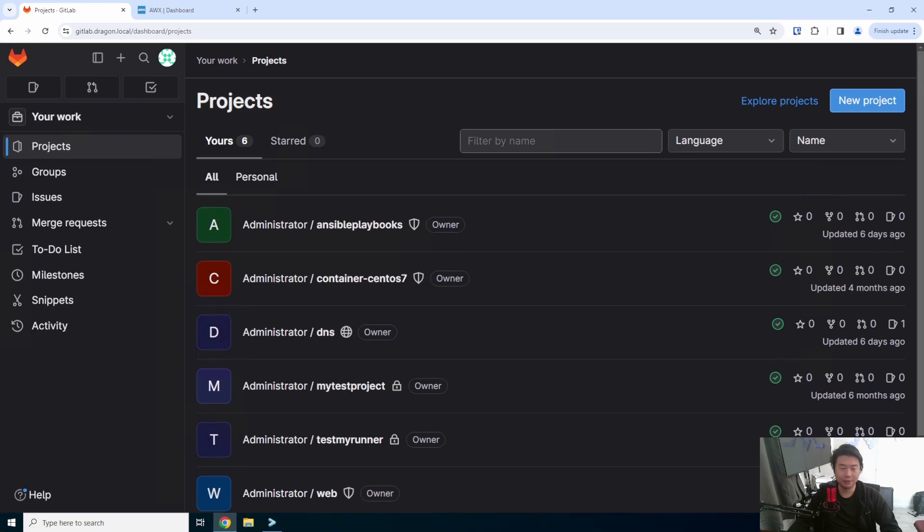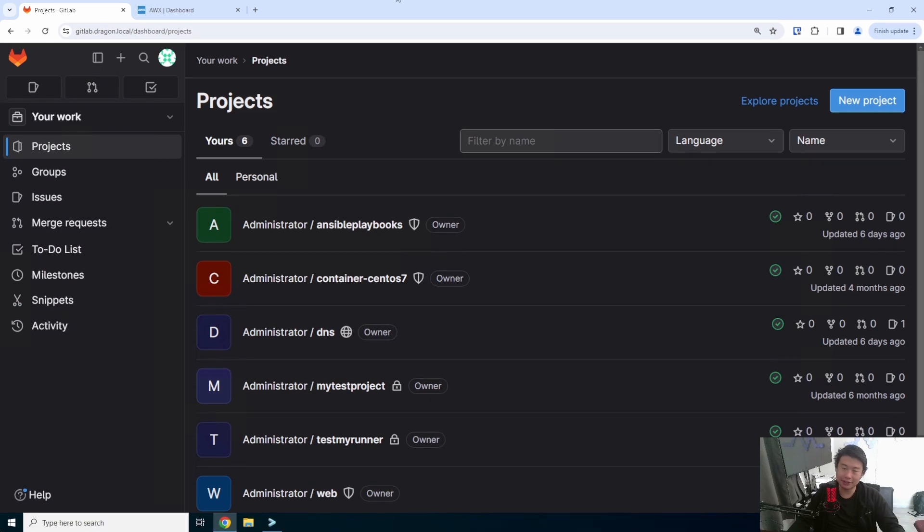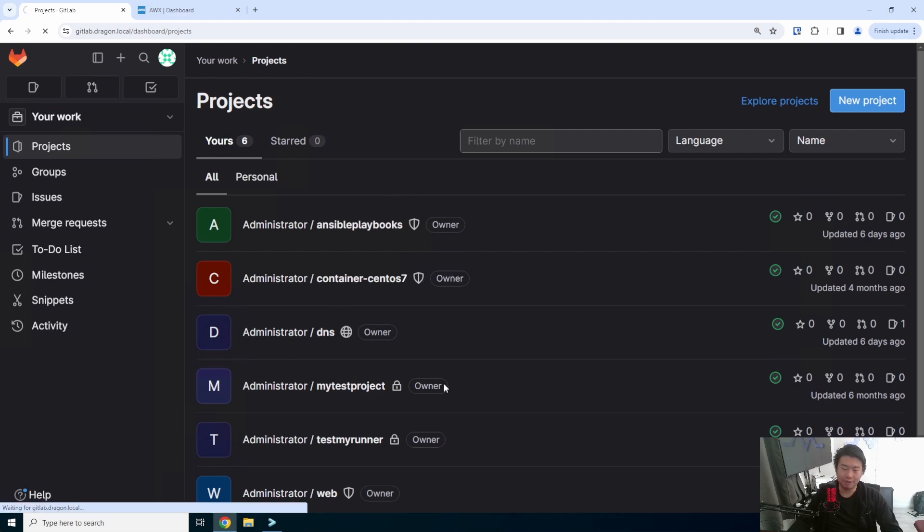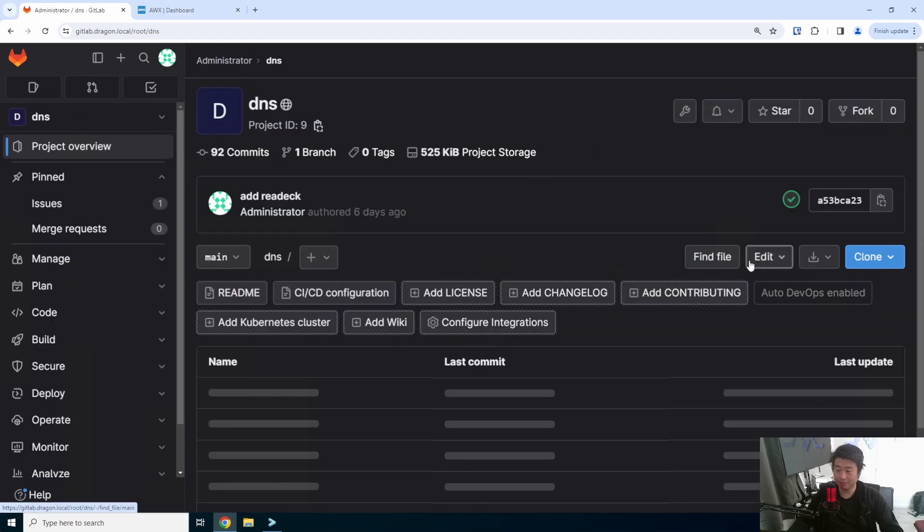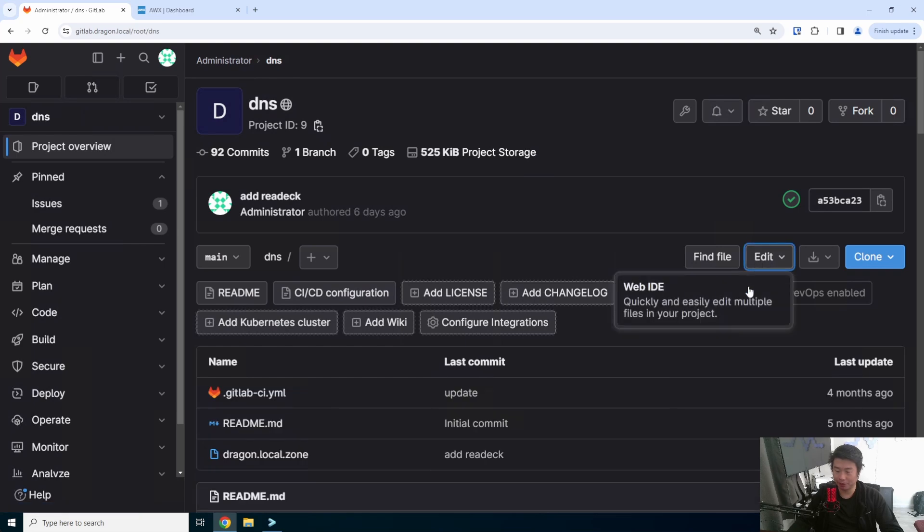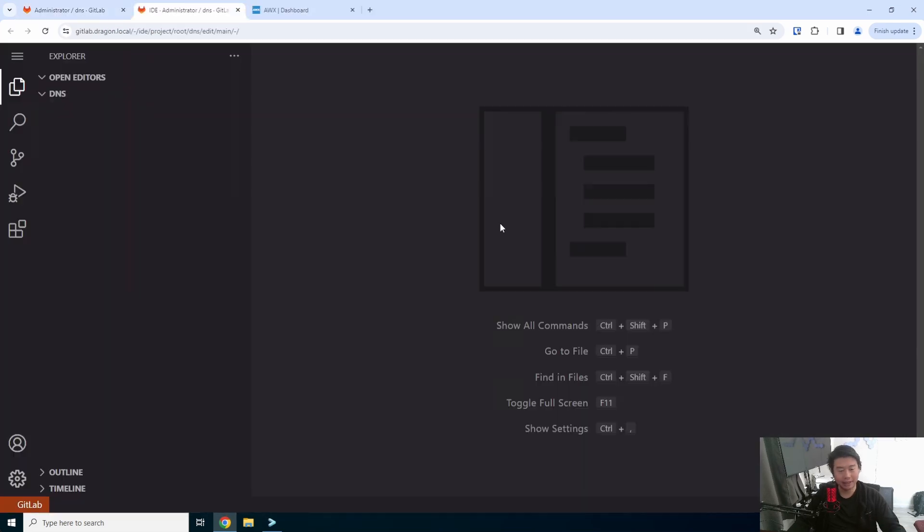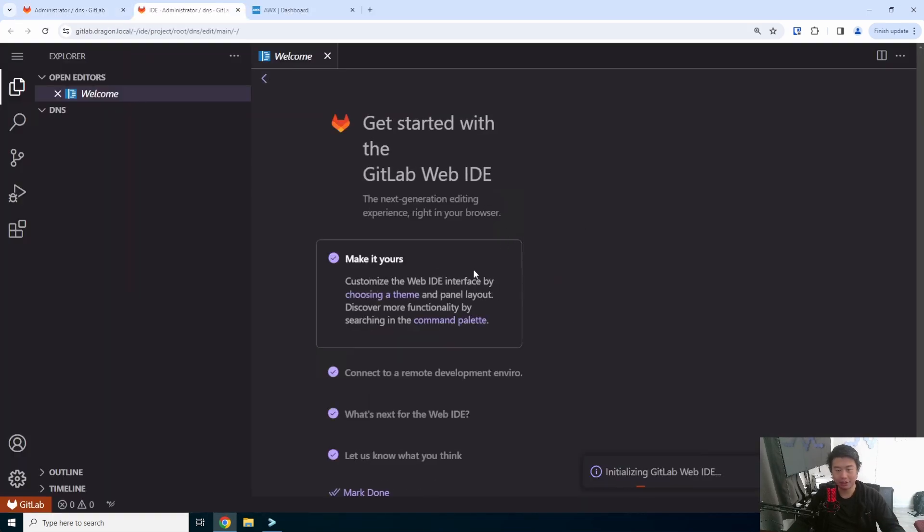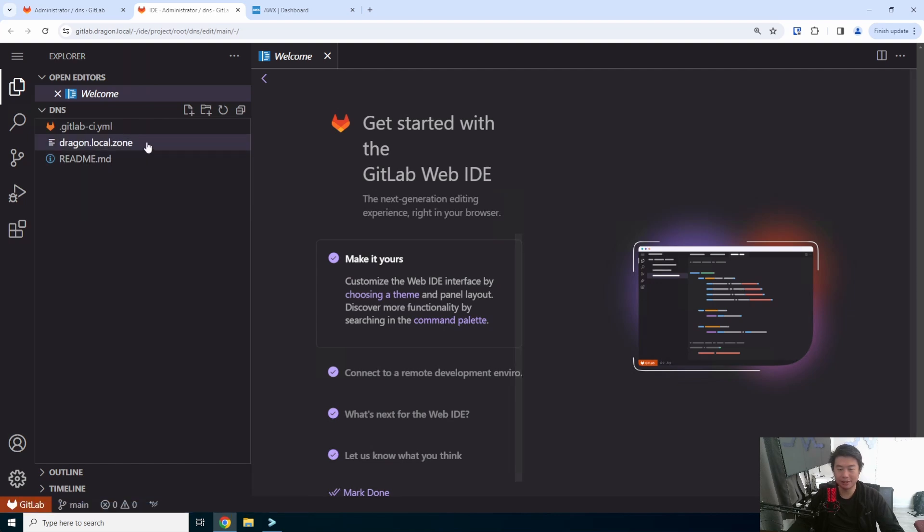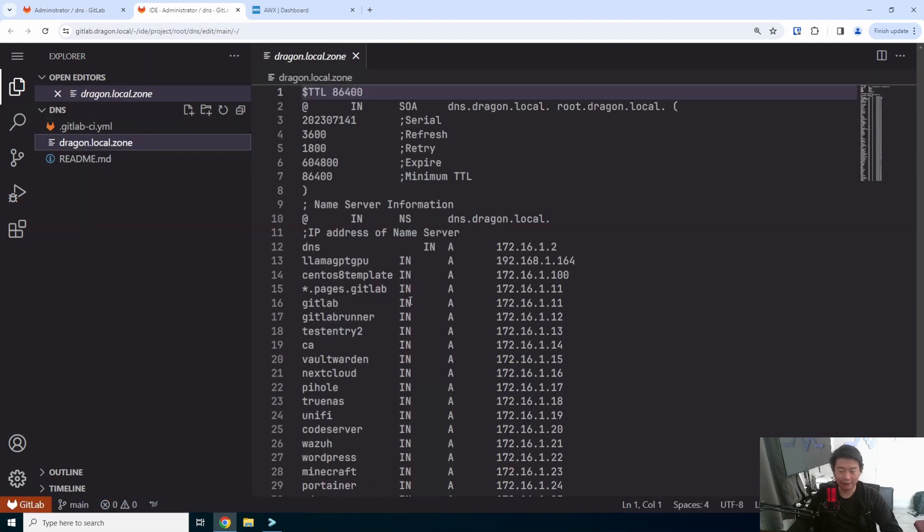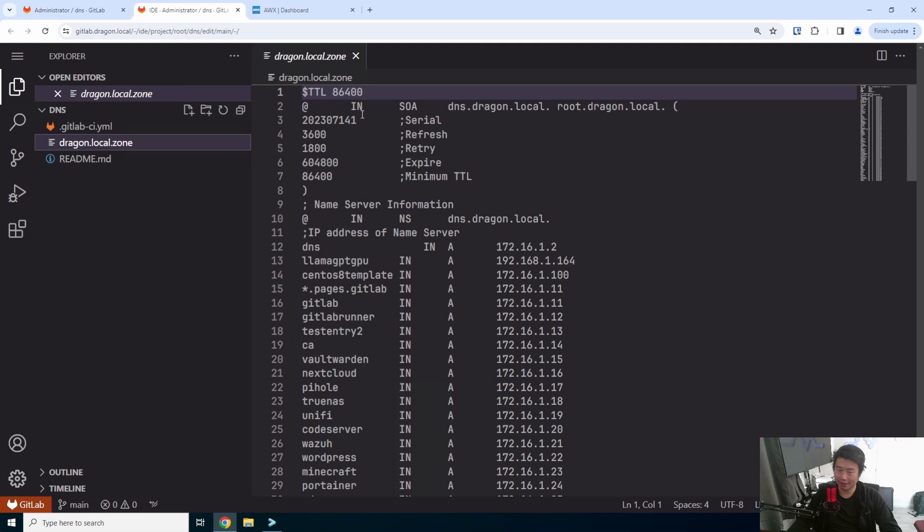Alright, so since we want to do the self-hosted version, what we're going to do is spin up a VM. My pre-reqs allow me to spin up a VM very quickly. It's all automated in my setup, so you can check out my automation series videos and see how it works on the backend for some of these videos.